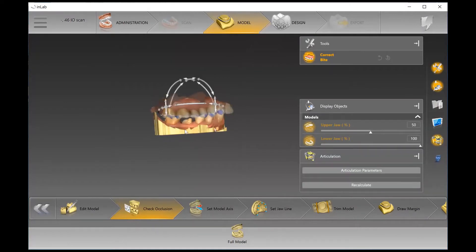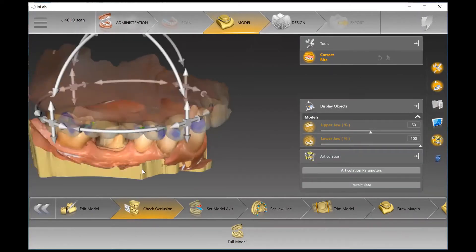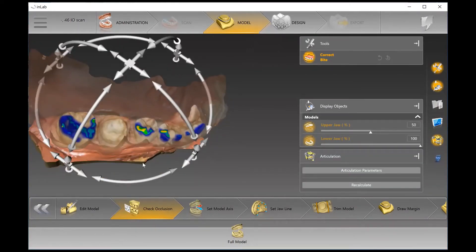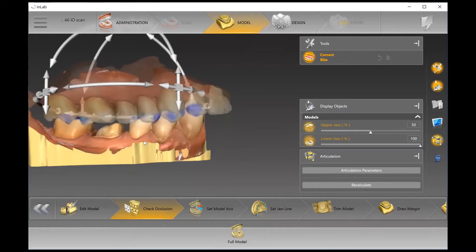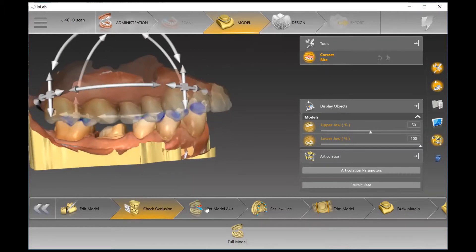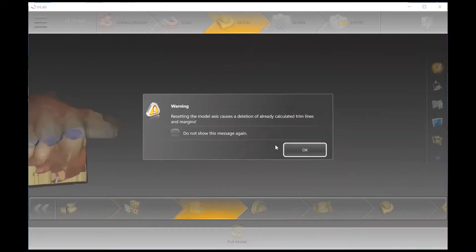In the Check Occlusion step, we're looking at the buccal bite scan to see the contacts — basically how the patient was articulating when they took the bite scan at the dental office.